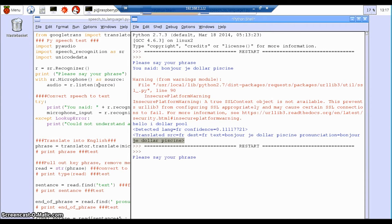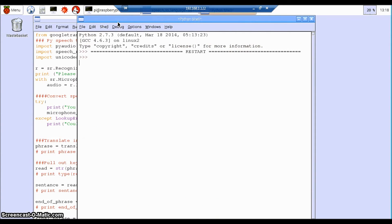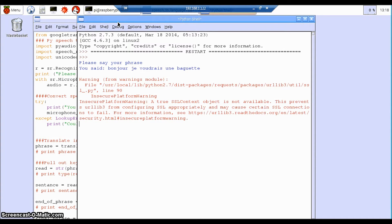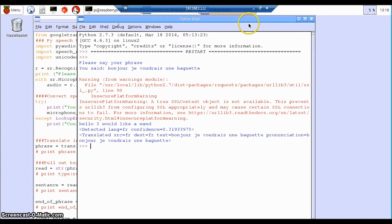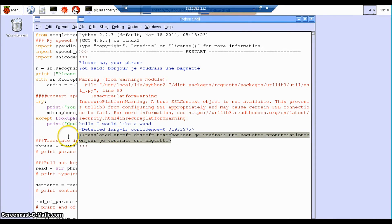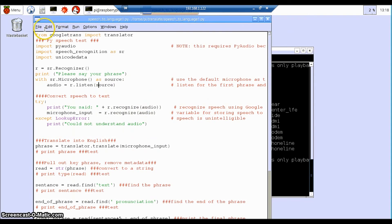Let's try that again. Now it's going to translate it. Hello, I'd like a wand, which is actually correct. It depends on how good your pronunciation is.